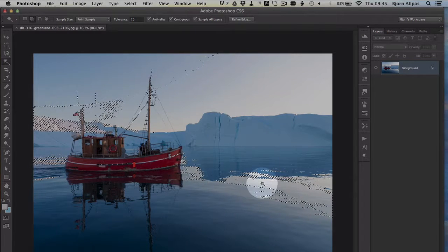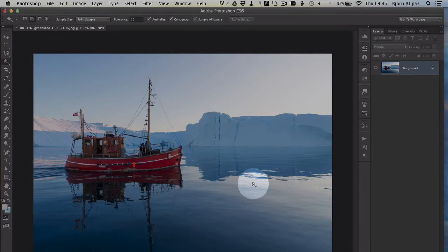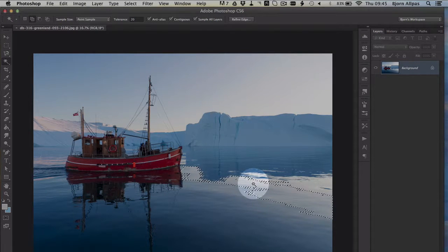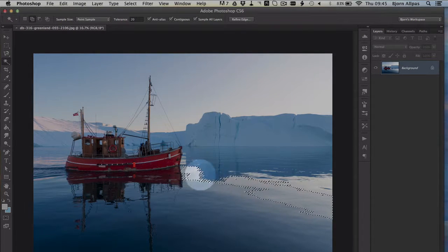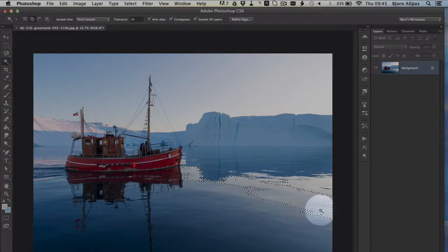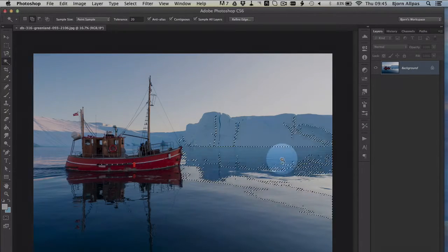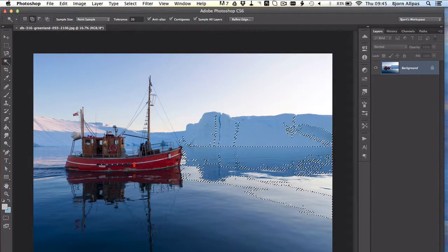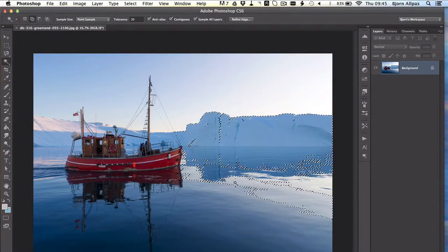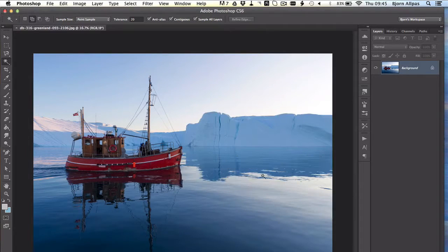If I recheck this, click down here again, it only selects areas that are actually attached, as in continuous. And that is the continuous option for your selection tool.